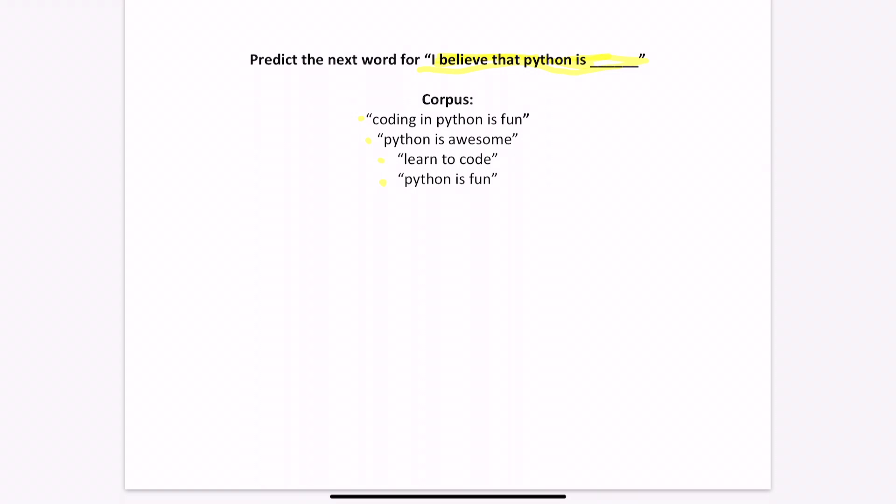For using a bigram model, we first look at the number of occurrences for Python is. Notice how Python is occurs three times. Now, we notice that fun occurs twice, while awesome occurs once. This would tell us that there is a two out of three chance that the answer would be fun, and a one out of three chance that the answer would be awesome.